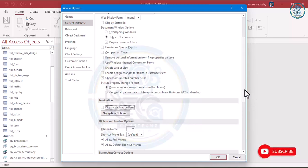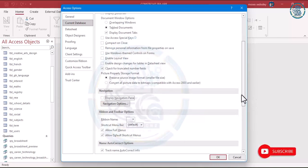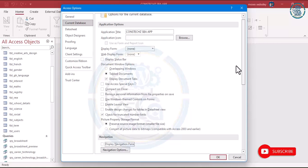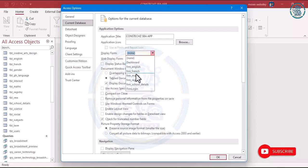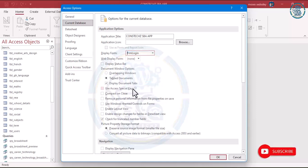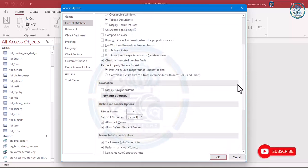Leave the settings as they are. Come to the Navigation Pane — this is the Navigation Pane, so you don't show it. Now there's one important thing: Display Form — which form do you want to show first when the application opens? You want the login form to open first, so the user must enter login details before they can access the system.